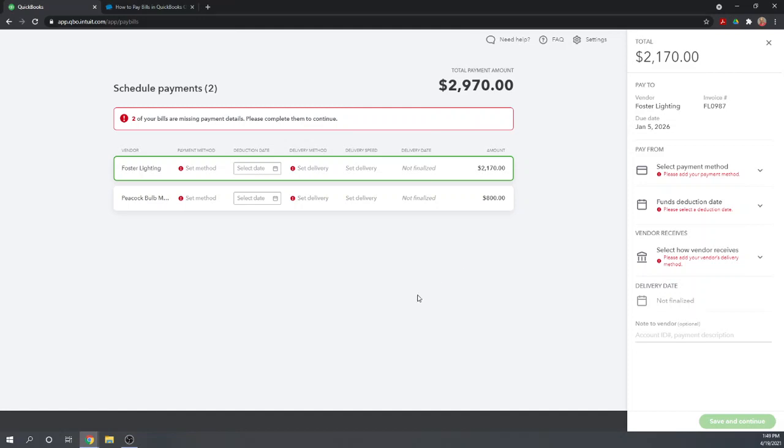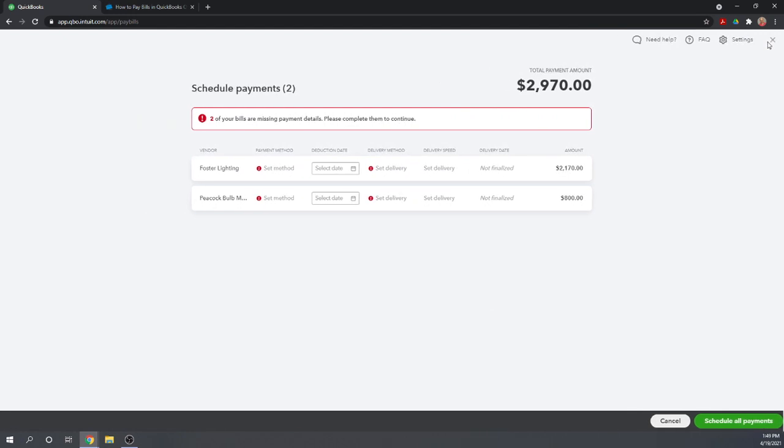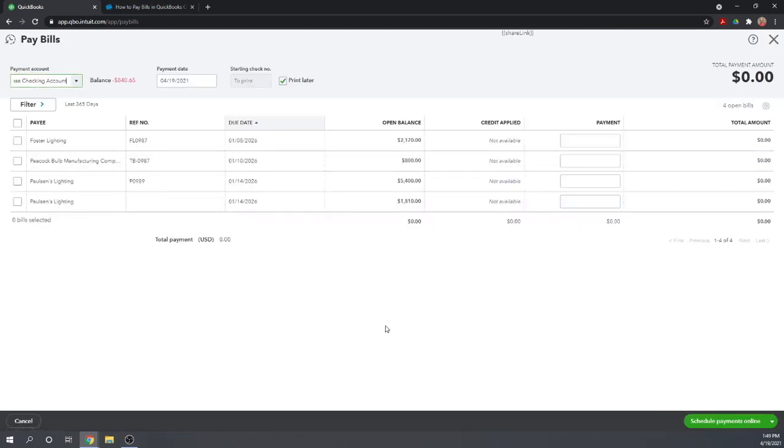Very nice. Free, unless you want to pay from a credit card, and then there's a 2.9% fee. That's how you pay your bills in QuickBooks Online.